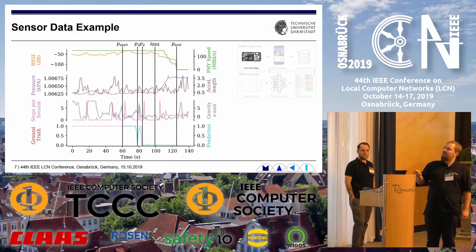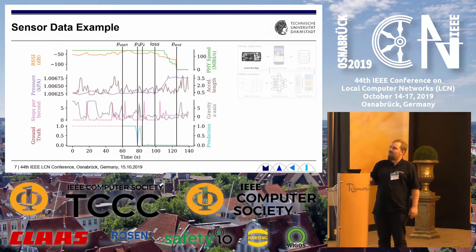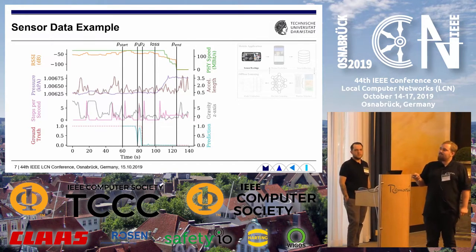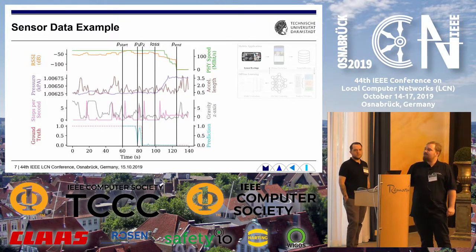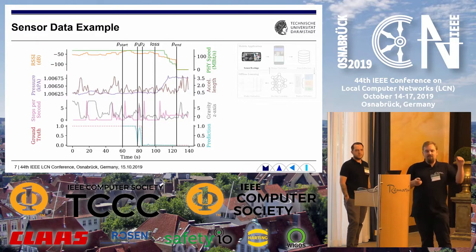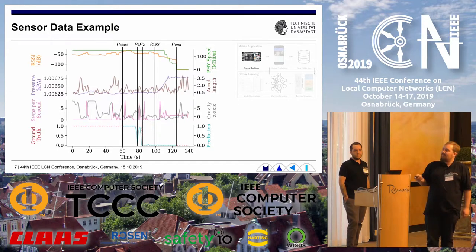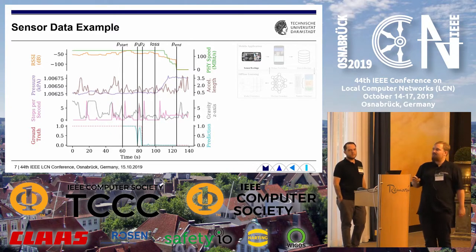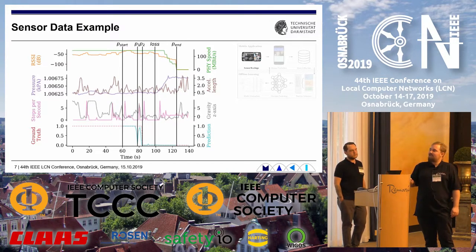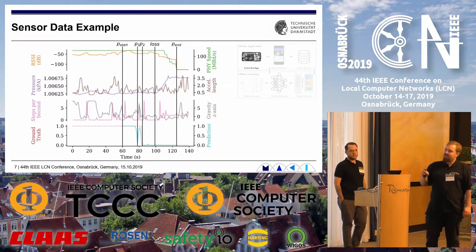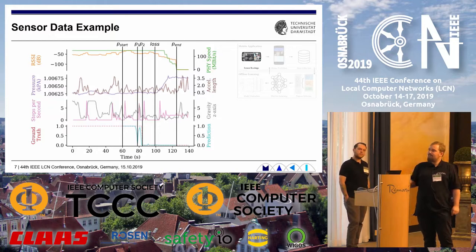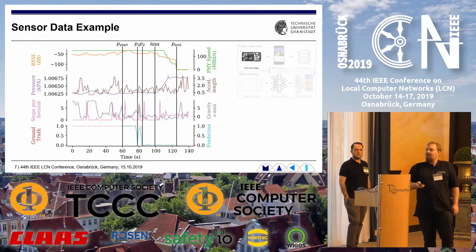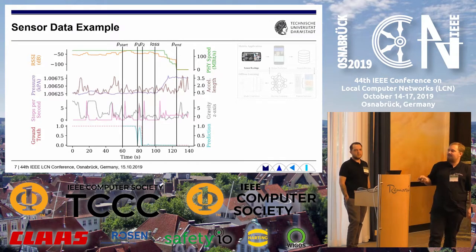Here is one example showing the Wi-Fi RSSI, the phi speed, pressure going up as you move down in a building, the acceleration length as a combined three-part vector, steps per second with some spikes due to the sampling rate of the sensor, and gravity of the Z-axis — which is also an indicator for lying flat on the table. Later we will come to the ground truth and the prediction we did.